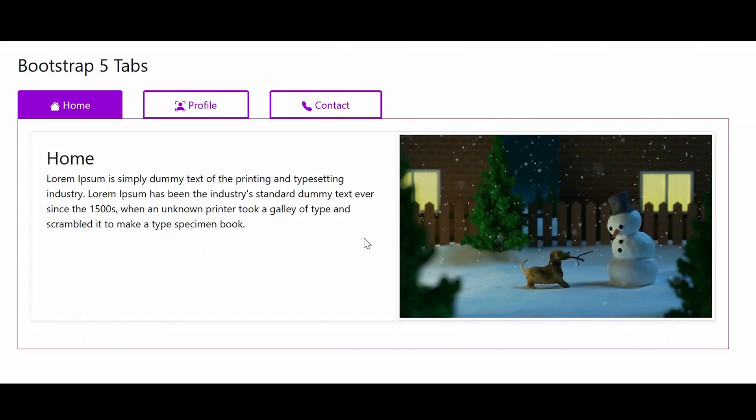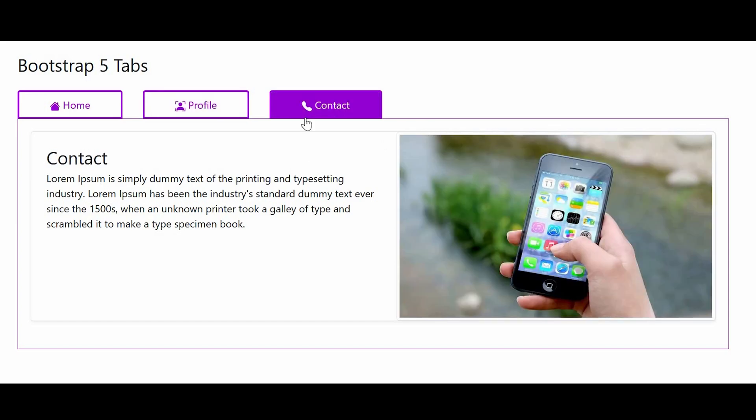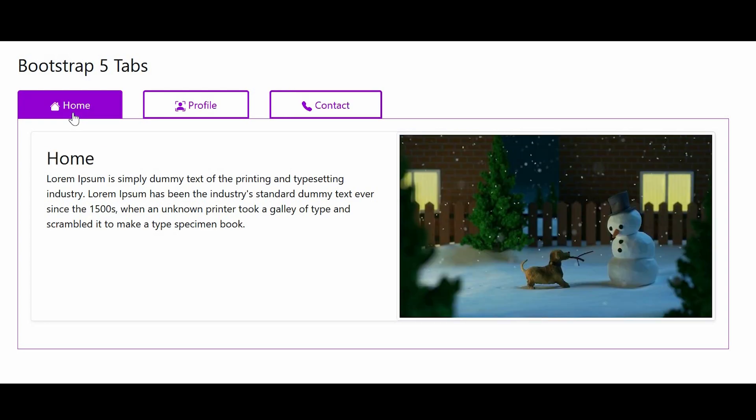Hello and welcome to the last series of Bootstrap 5. Today we will learn about tabs. Here we have three tabs: home, profile, and contact. When you click on a particular tab, the background color changes so that you can differentiate from the other tabs. The background color which is changed is the active tab.